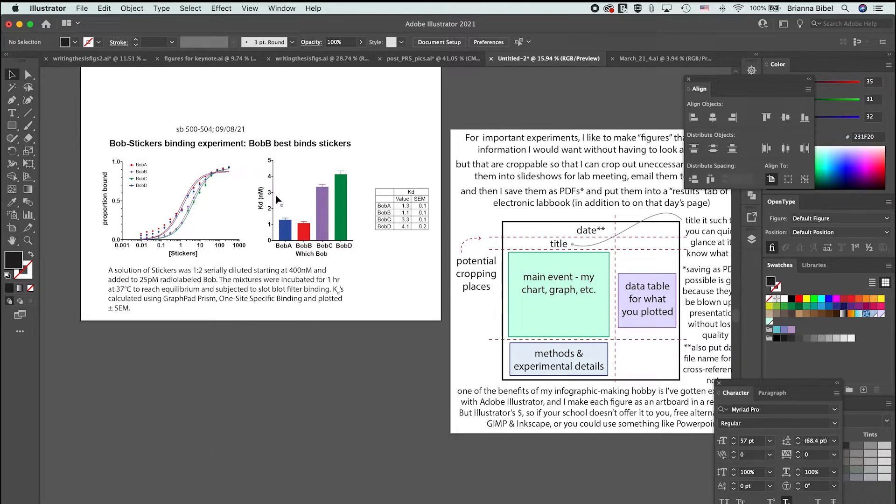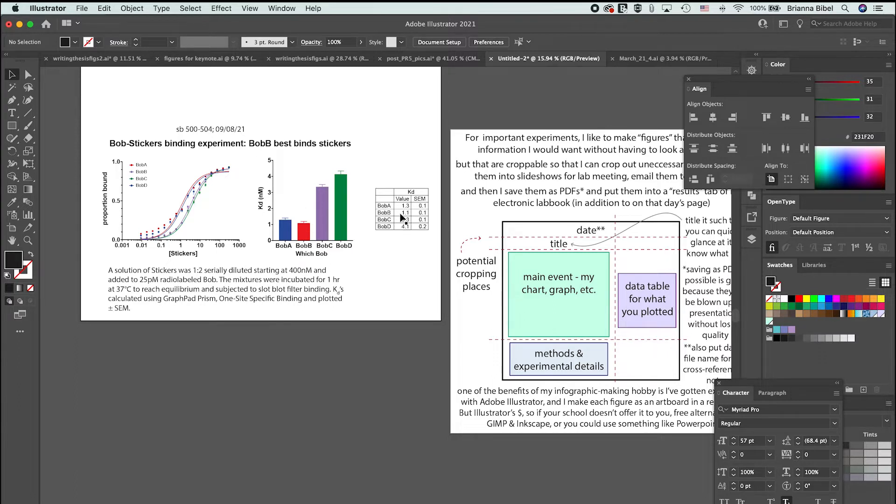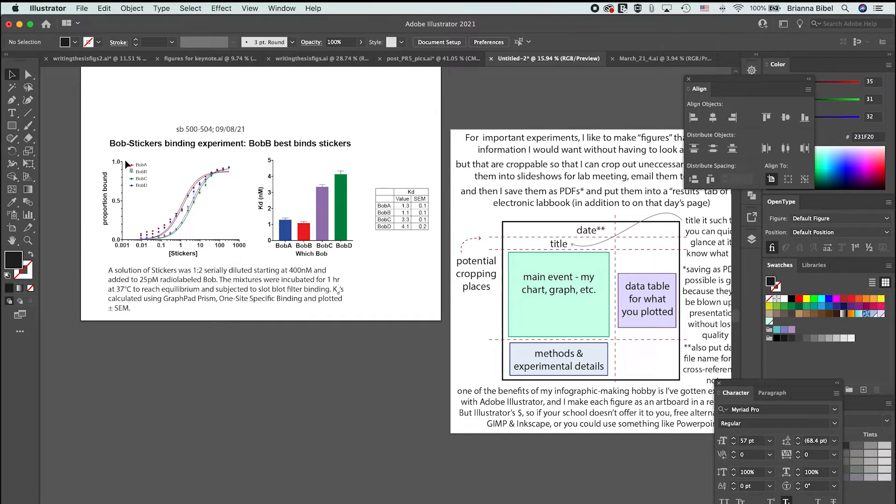The stronger the binding, the lower the KD. So we can see that Bob B binds best, and then here are those values.